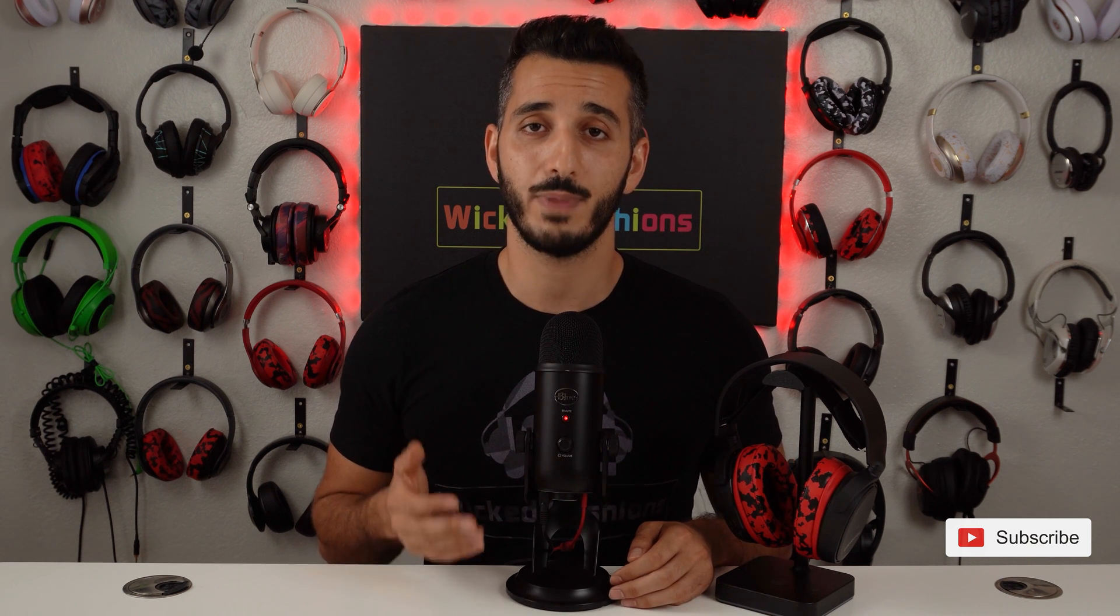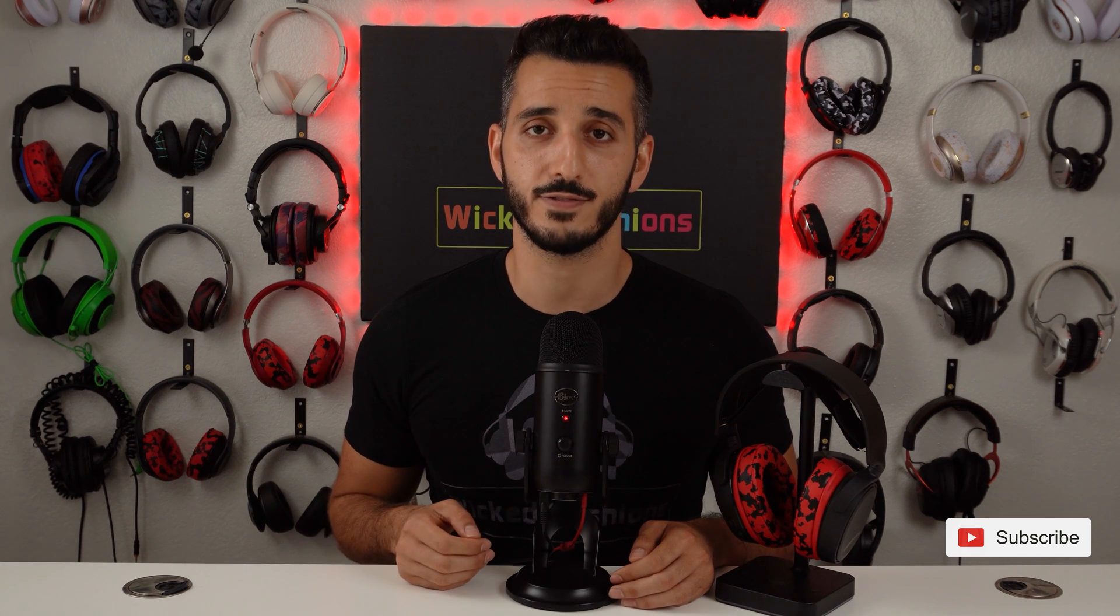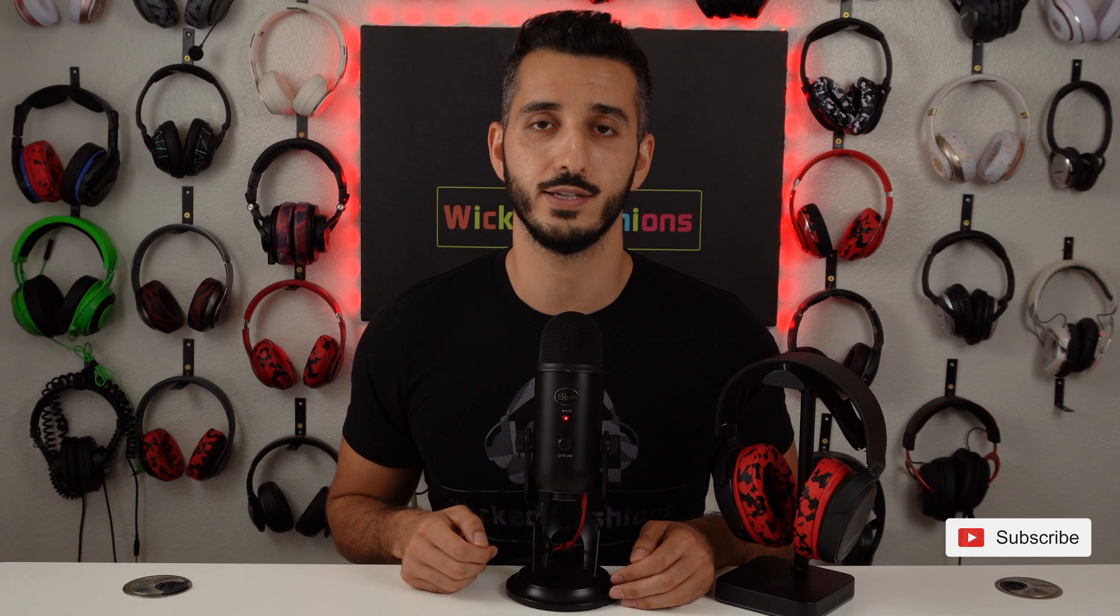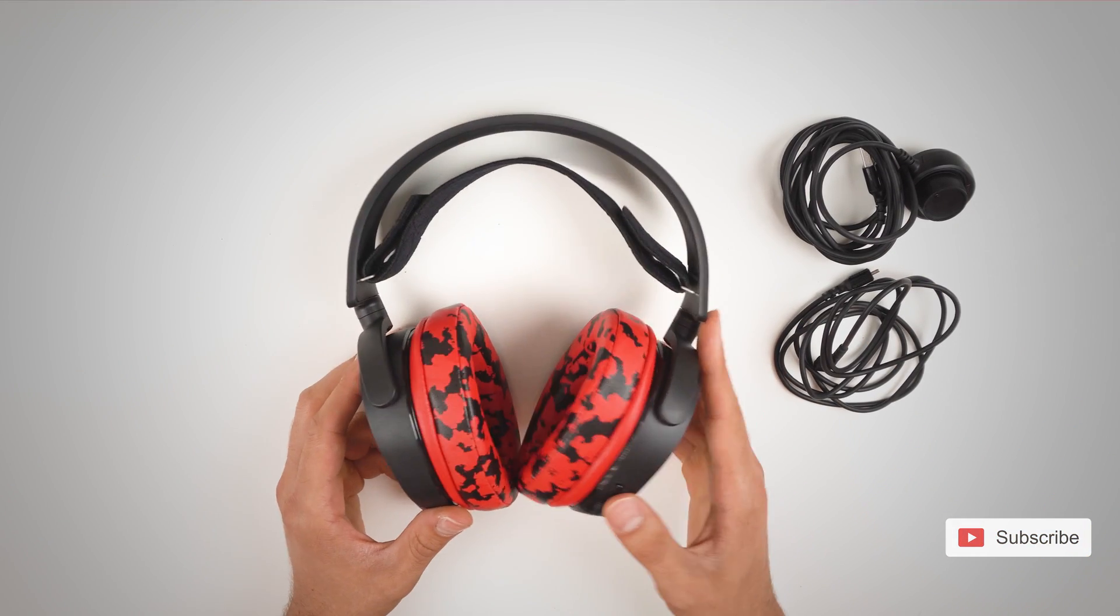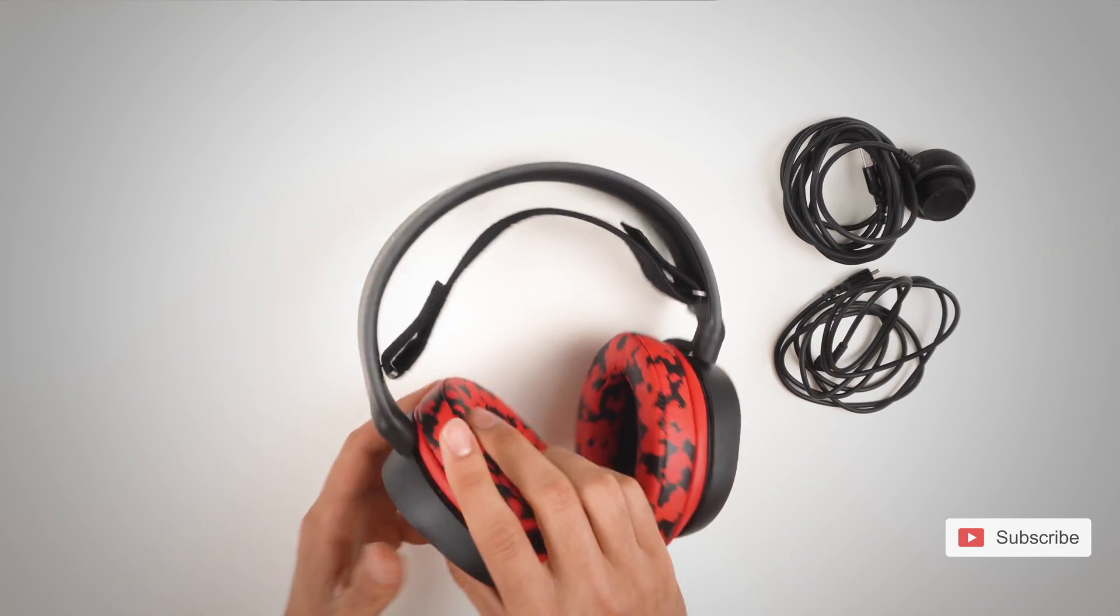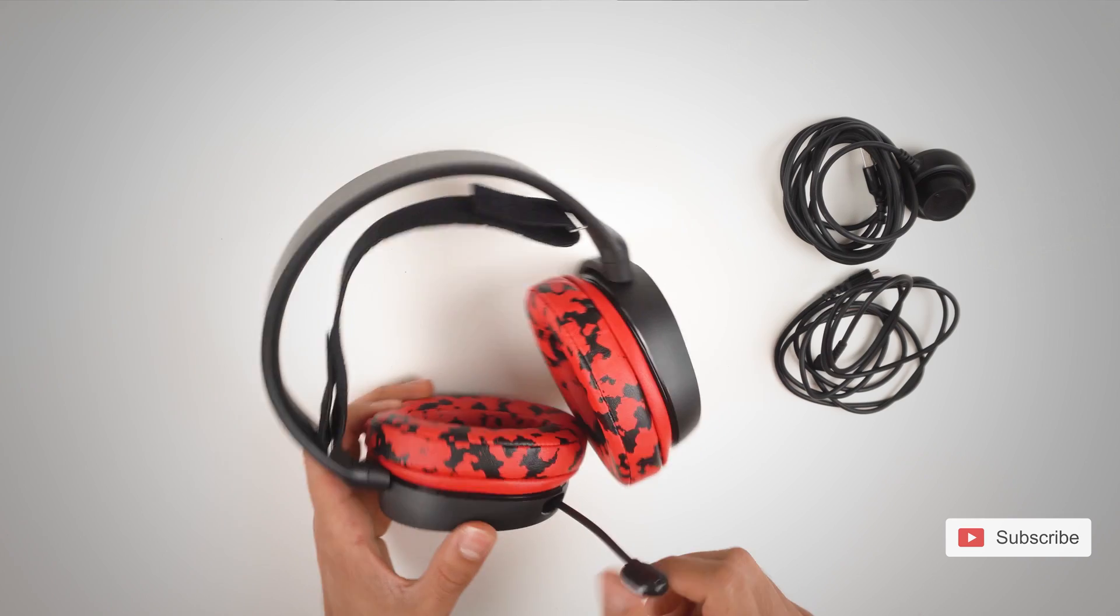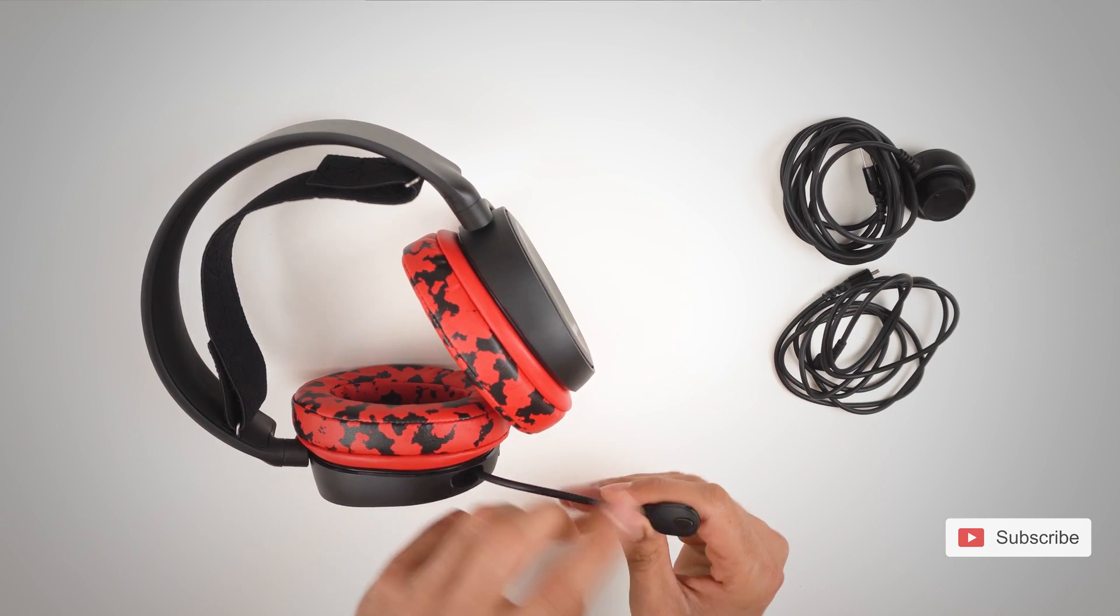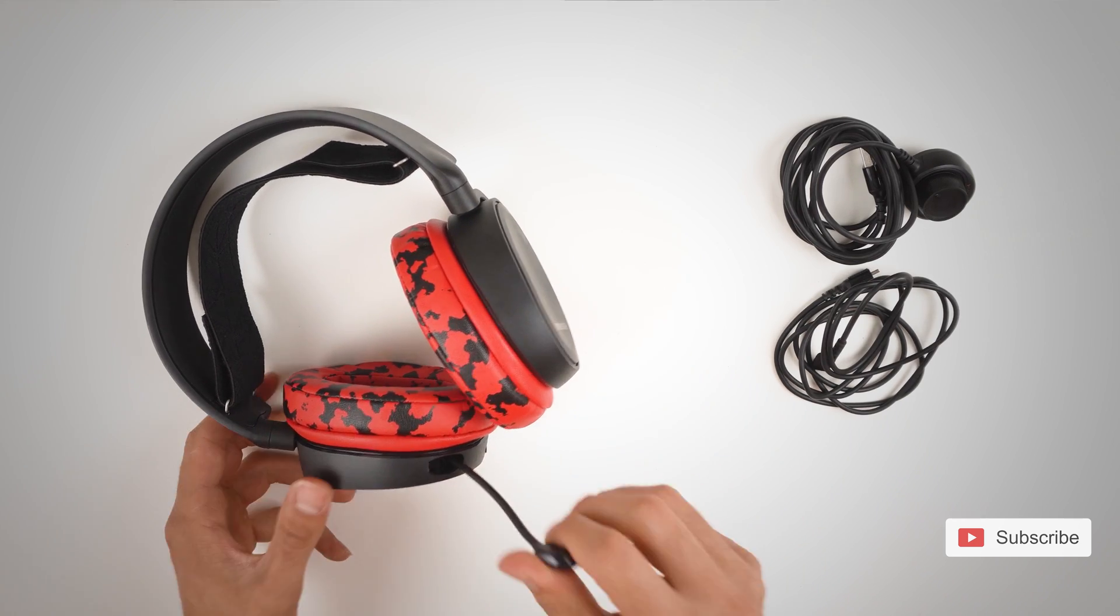Alright so I'm going to start by showing you the buttons and the sliders that you have on the Arctis 5. Everything is located on the left side earcup of the Arctis 5. We'll start with the mic. It's a retractable mic. Whenever it retracts you want to be talking to this side. Don't be talking to that side. Only be talking to this one.